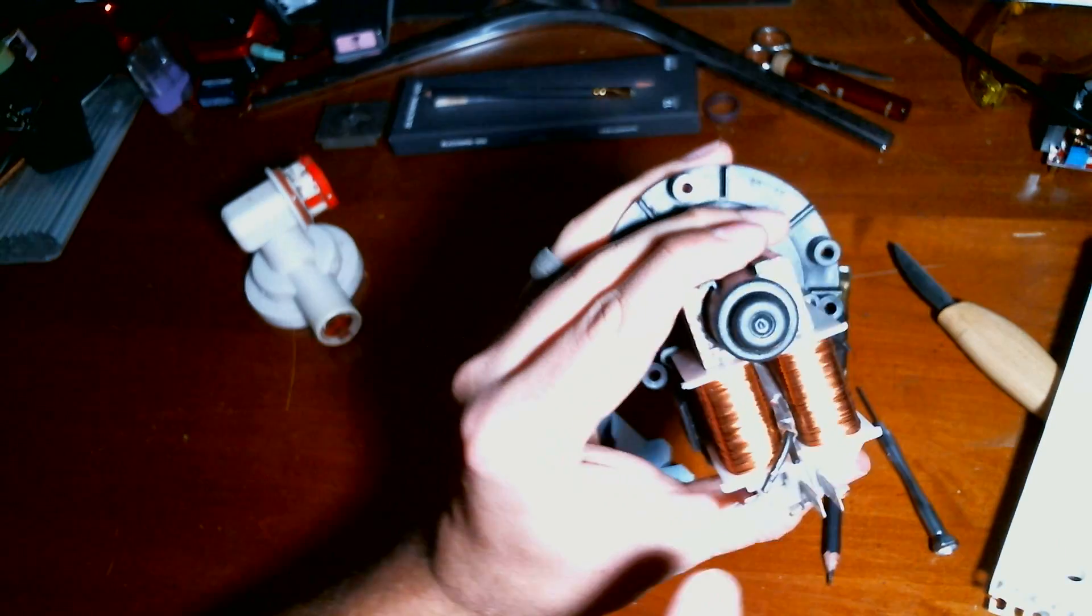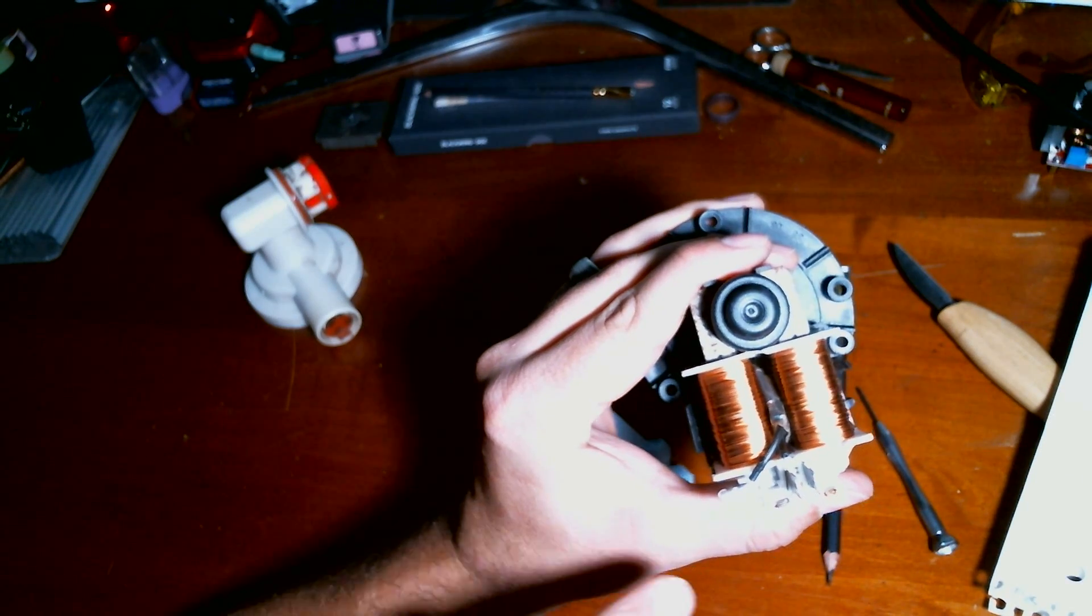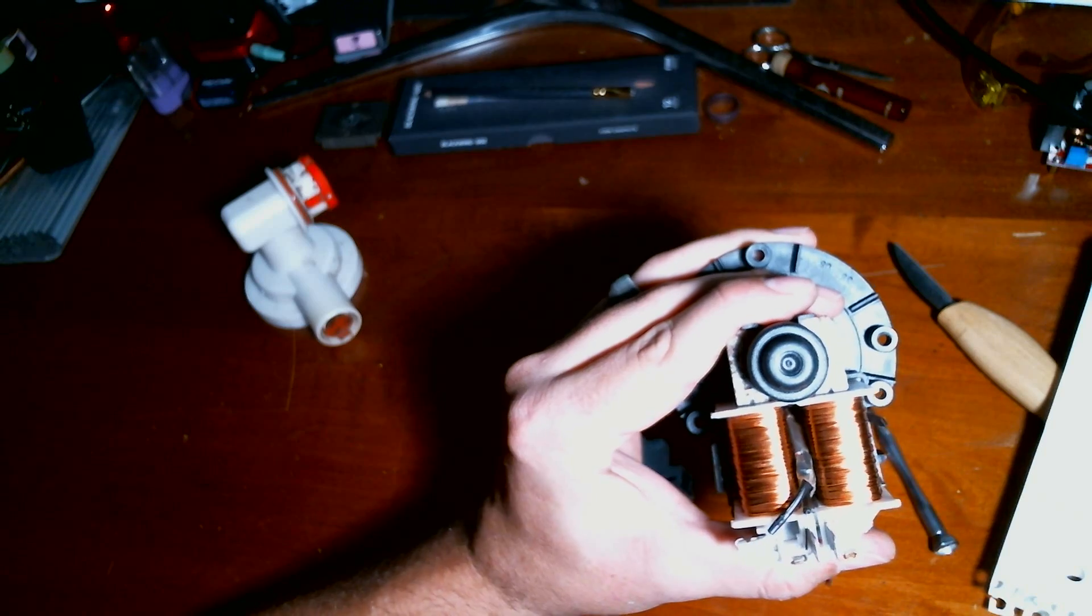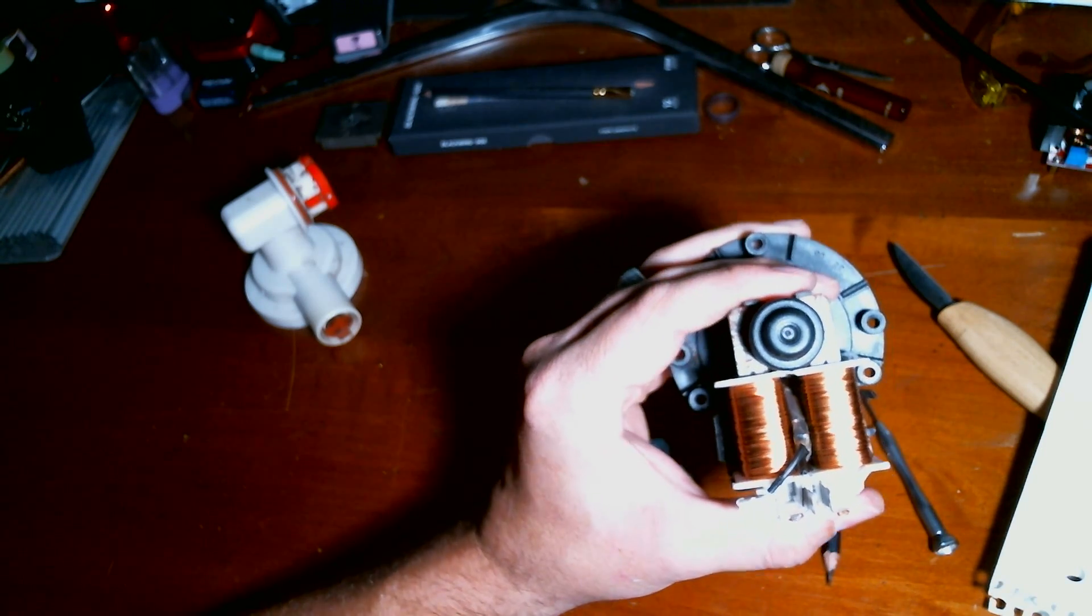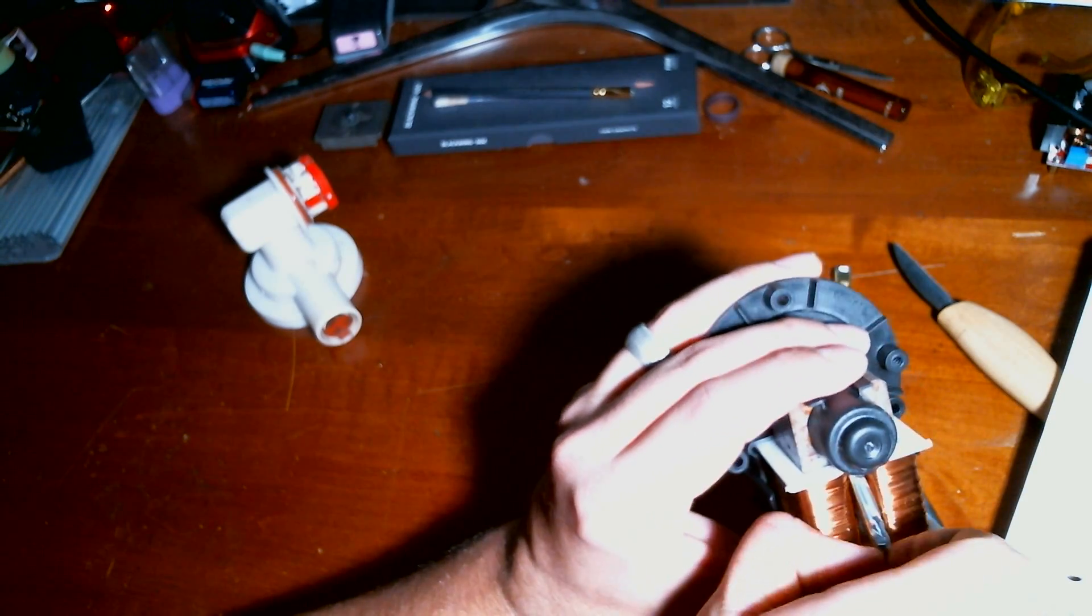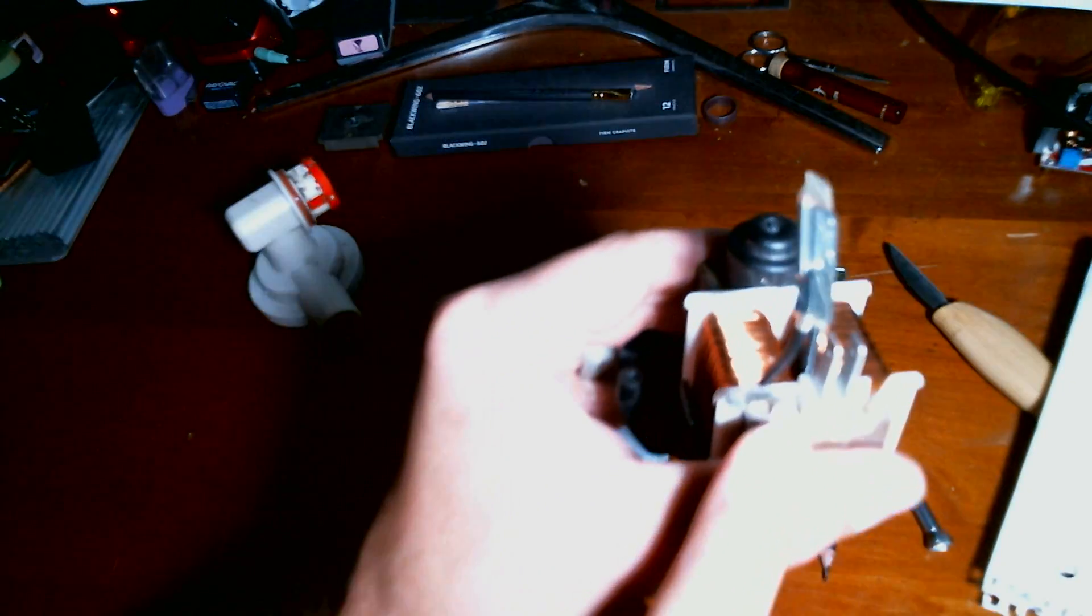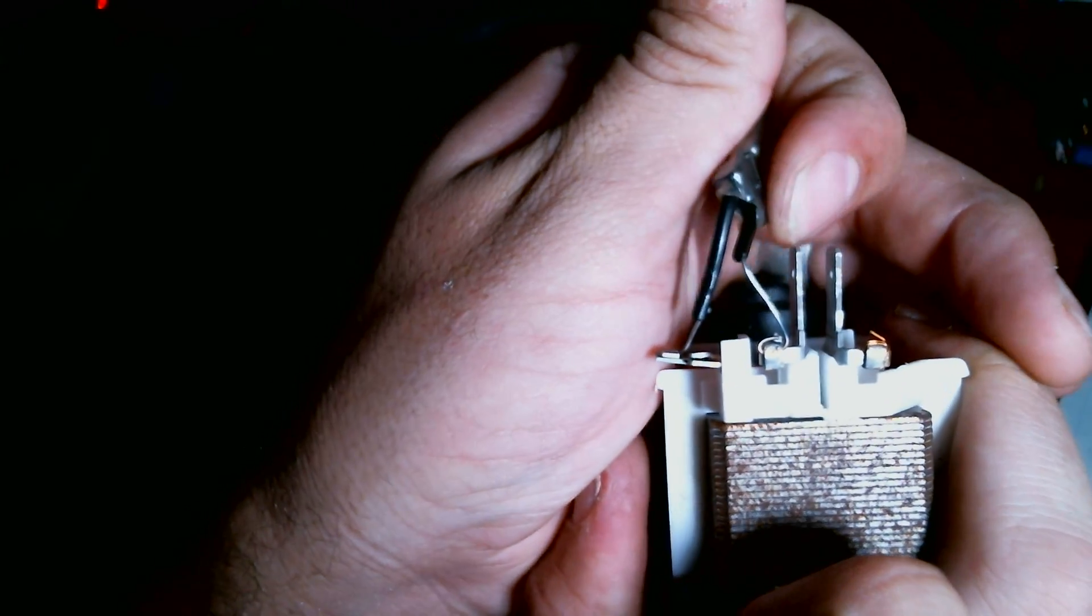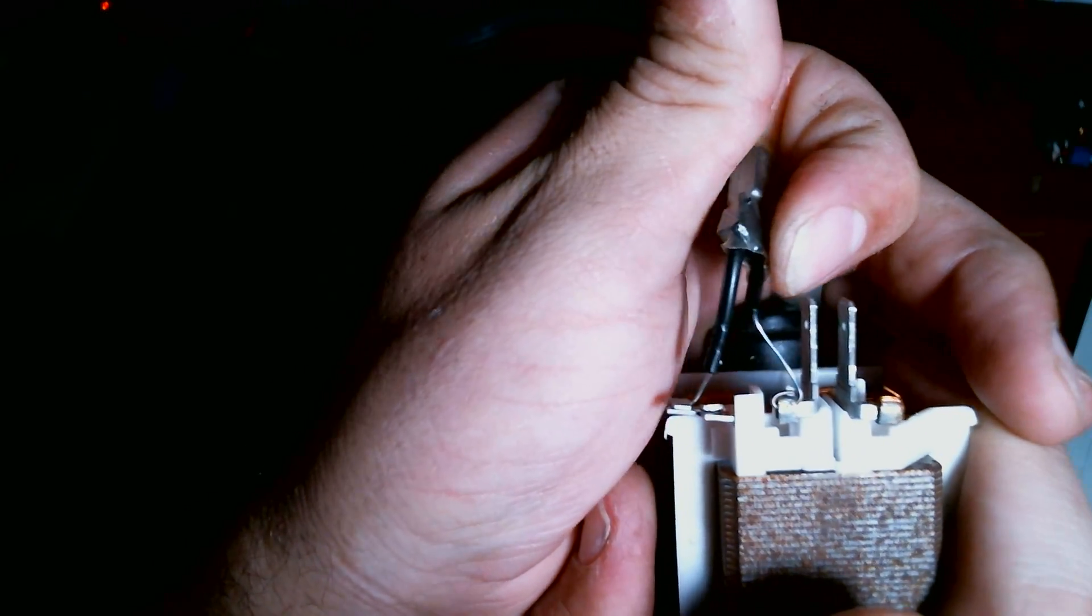And if you suspect that breaker, there's actually a way you can bypass it. Now, I do not recommend at all to run it without that breaker in place. Because if it gets hot, it could cause a fire. But you can bypass this breaker by running a wire from here to here, or cutting it and soldering it together.